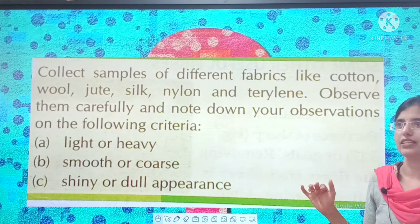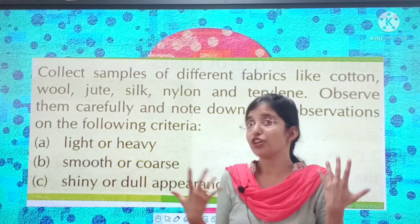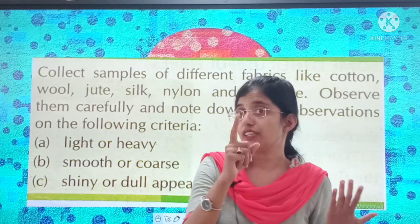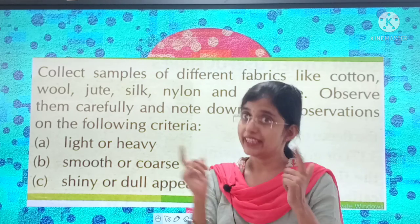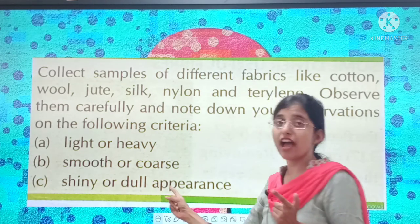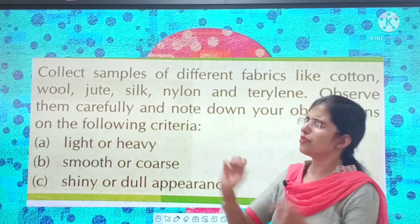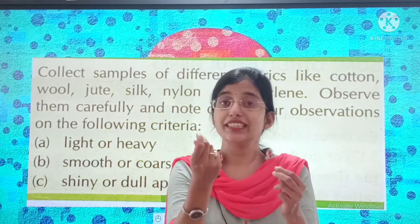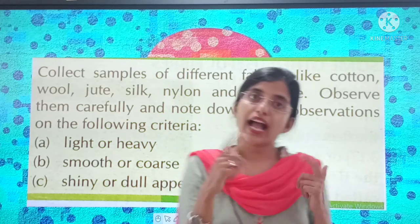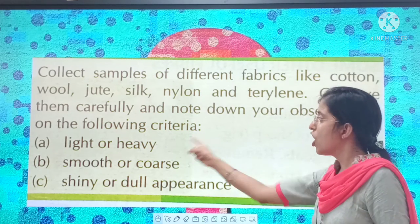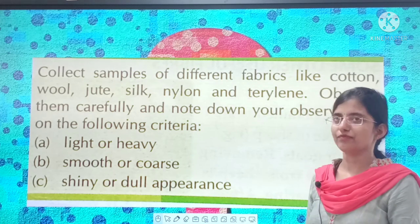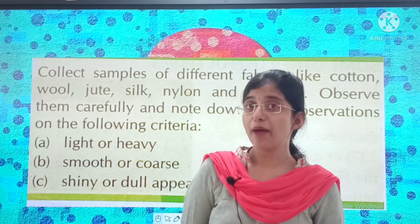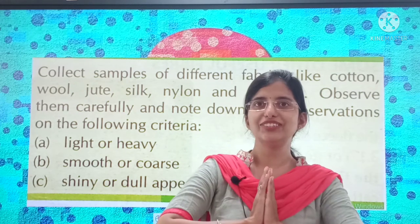C — shiny or dull appearance. There are some fabrics which are very shiny, and there are some fabrics which have a dull appearance. So open your cupboard, take out all your clothes, see the fabrics, touch them, and do this activity based on these criteria. Okay children, study very well. Be happy, keep smiling. May God bless you.